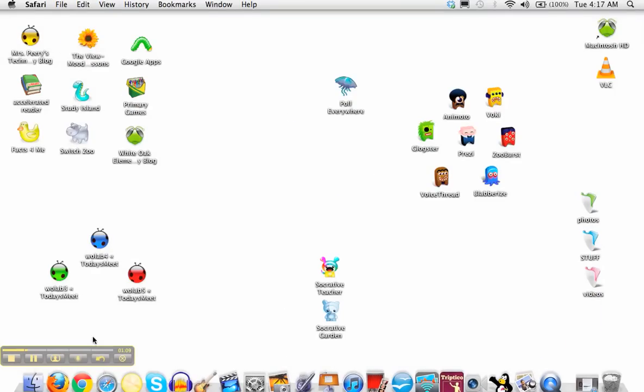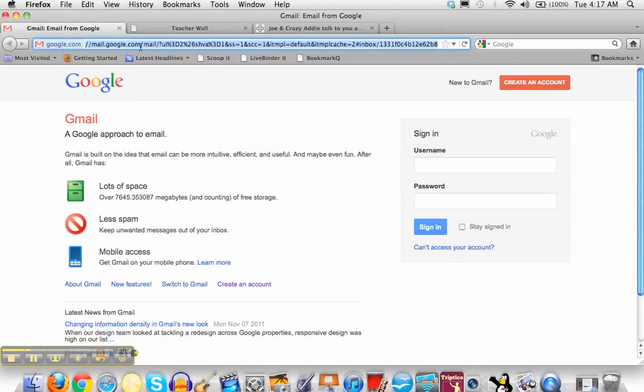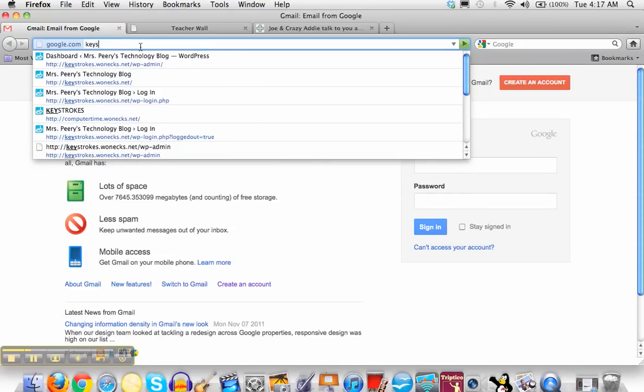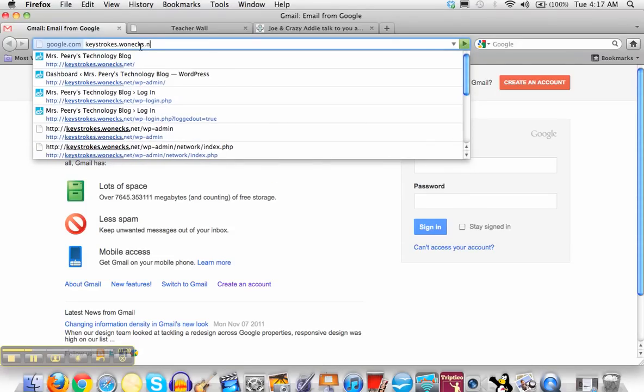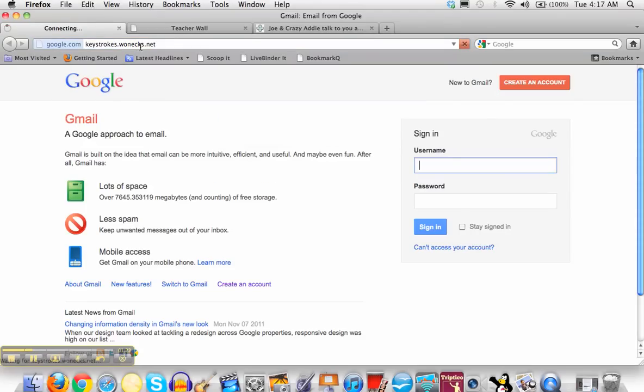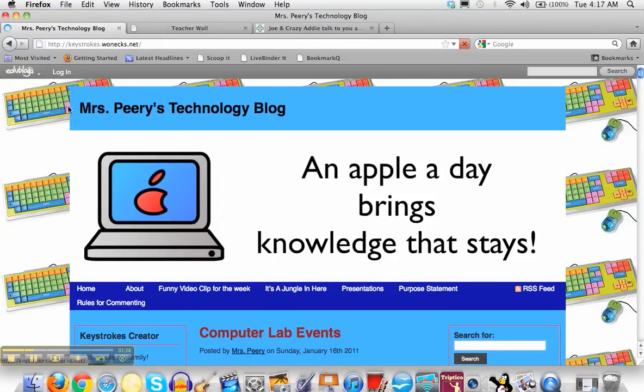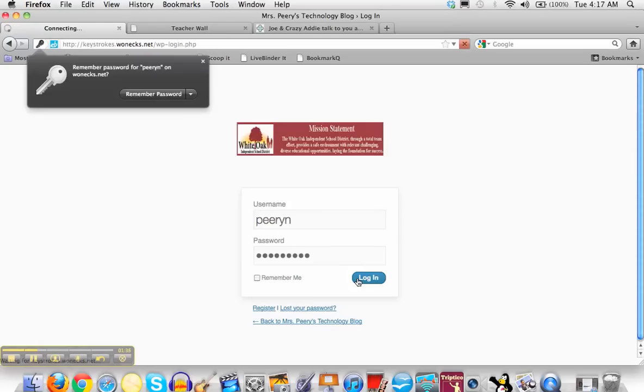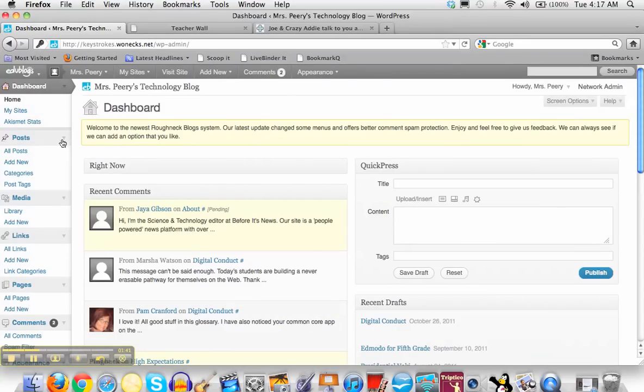Then I'm going to go into Firefox and go to my blog site. Up here you're going to put in the address to your blog. Once you're at your blog, you're going to click login so you have access to your dashboard. Here's my dashboard, so I'm going to go over here and create a new post.